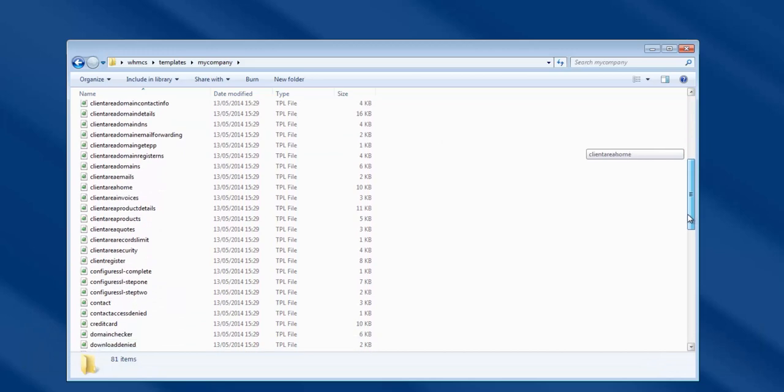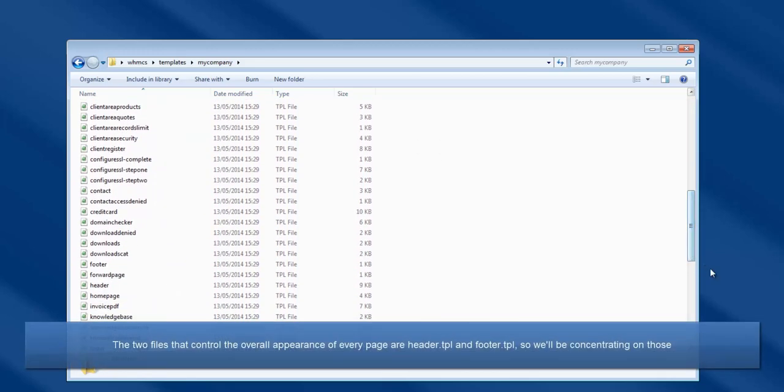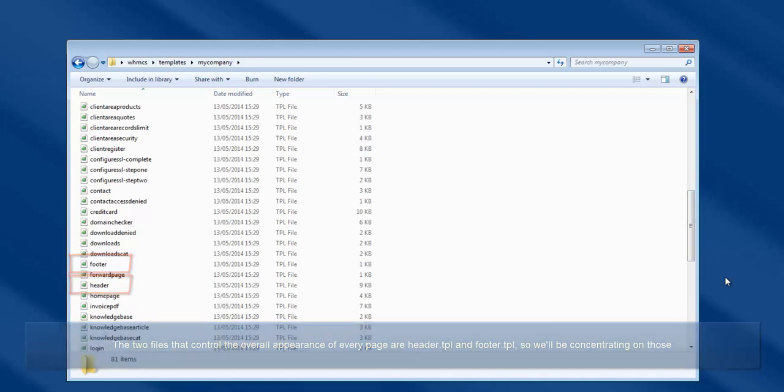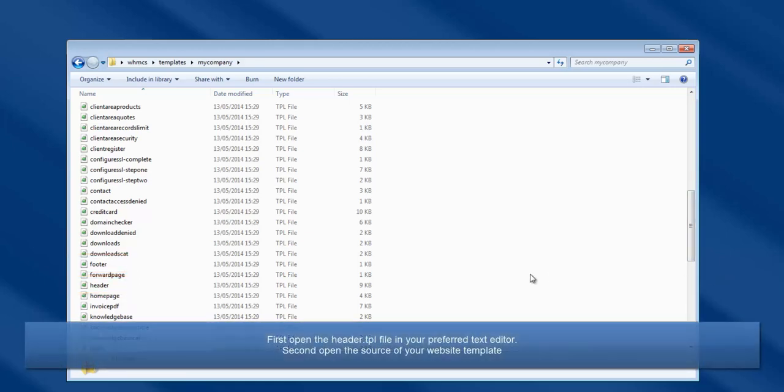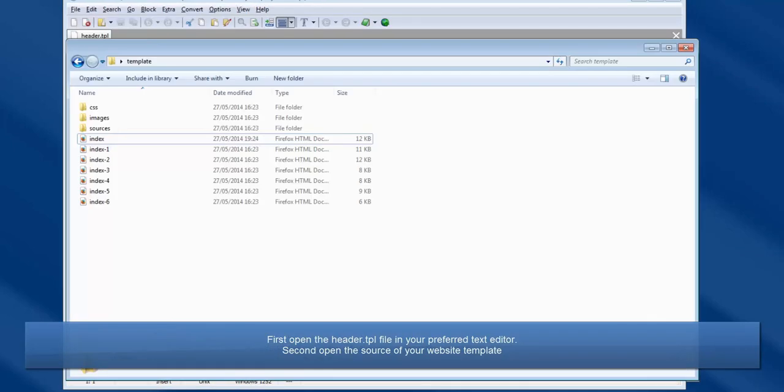The two files that control the overall appearance of every page are header and footer, so we will be concentrating on those. First, open the header.tpl file, then open the source of your website template.